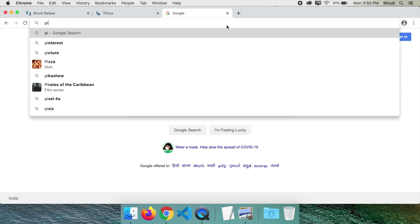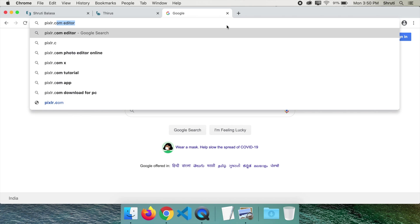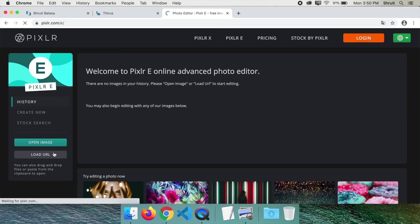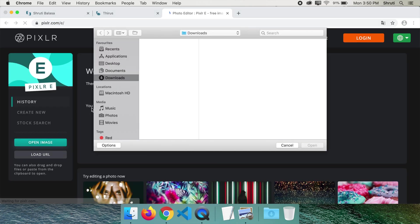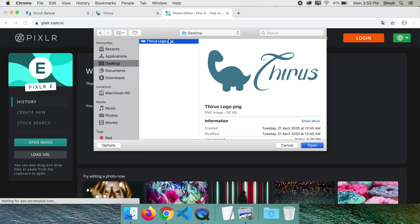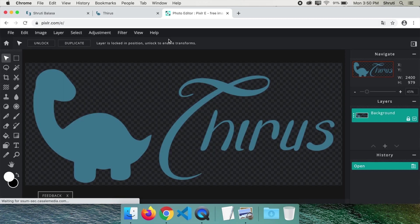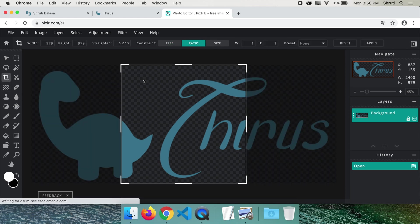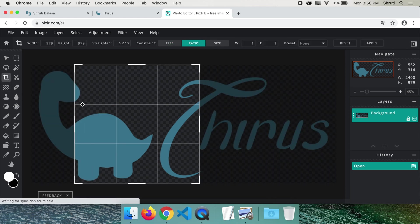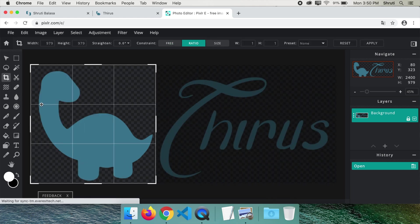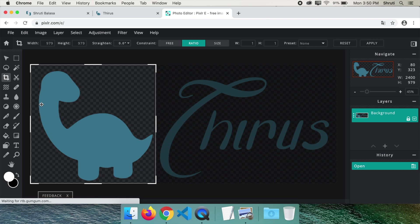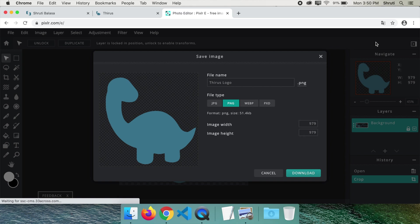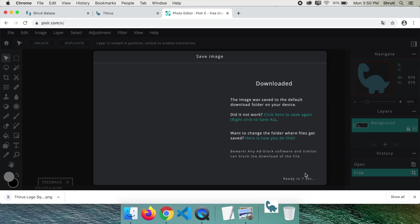Open pixlr.com slash e, open your image, select the crop tool on left, click on ratio and make sure the ratio is one is to one. Select the portion required and click on apply. Save this as a PNG and download the image. Now you have the square logo ready.